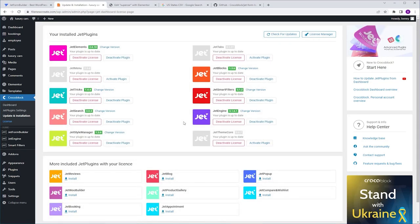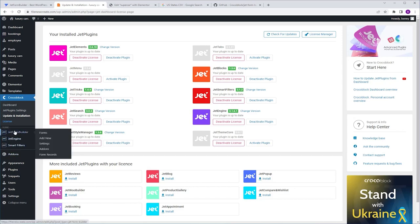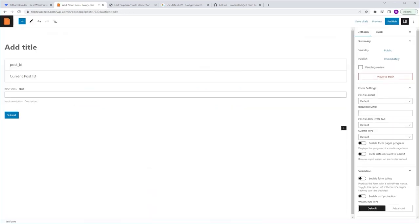Now we can create our first form. To do that, I'm going to go to JetForm Builder and click Add New. This will open the Gutenberg editor. If you're not familiar with the Gutenberg editor, don't worry — by the end of this tutorial you're going to learn everything you need to know. By default, every time you create a form it comes with three fields: a hidden field, a text field, and an action button, which is the Submit button. We're going to start from scratch, so I'm going to delete them all.